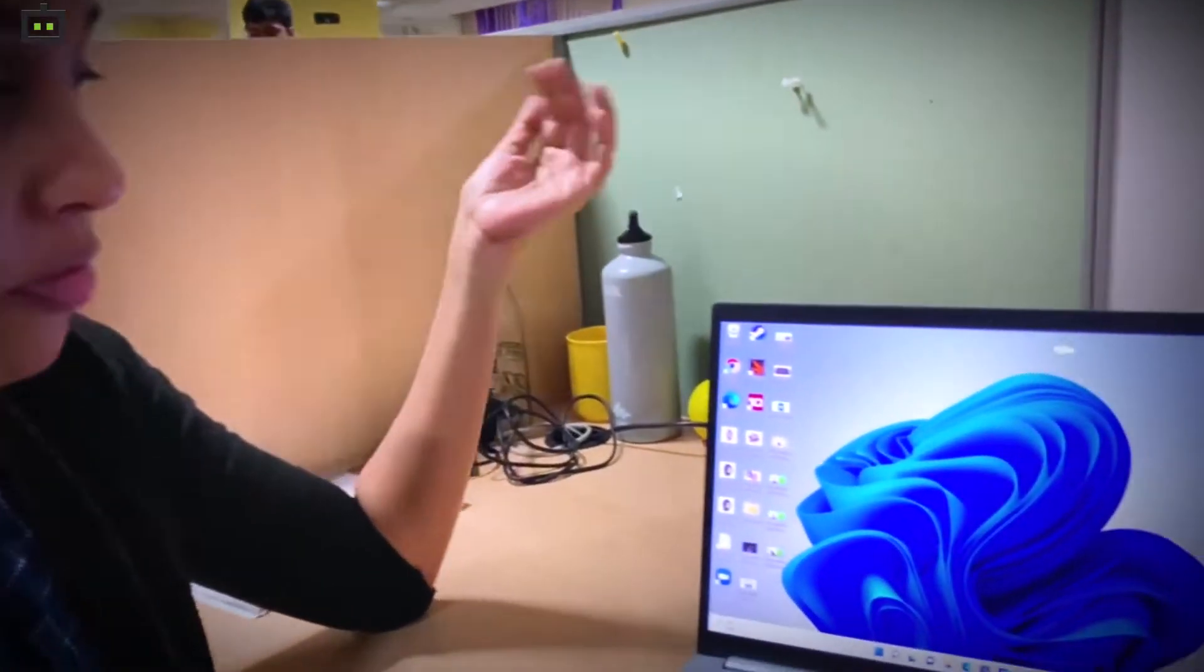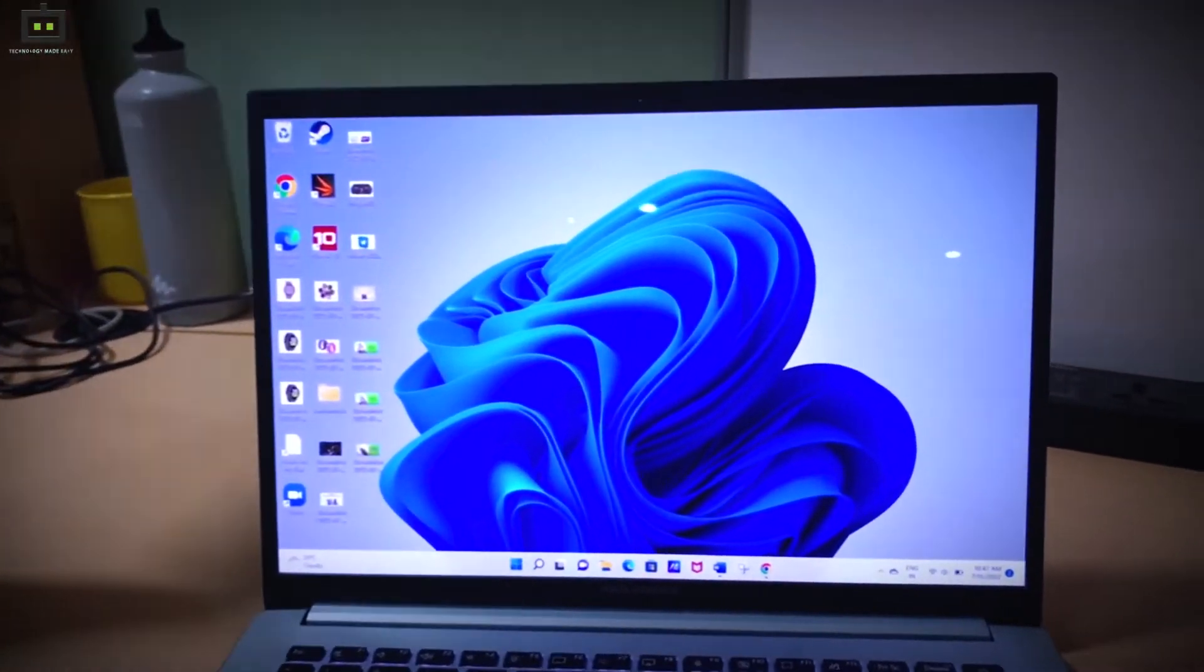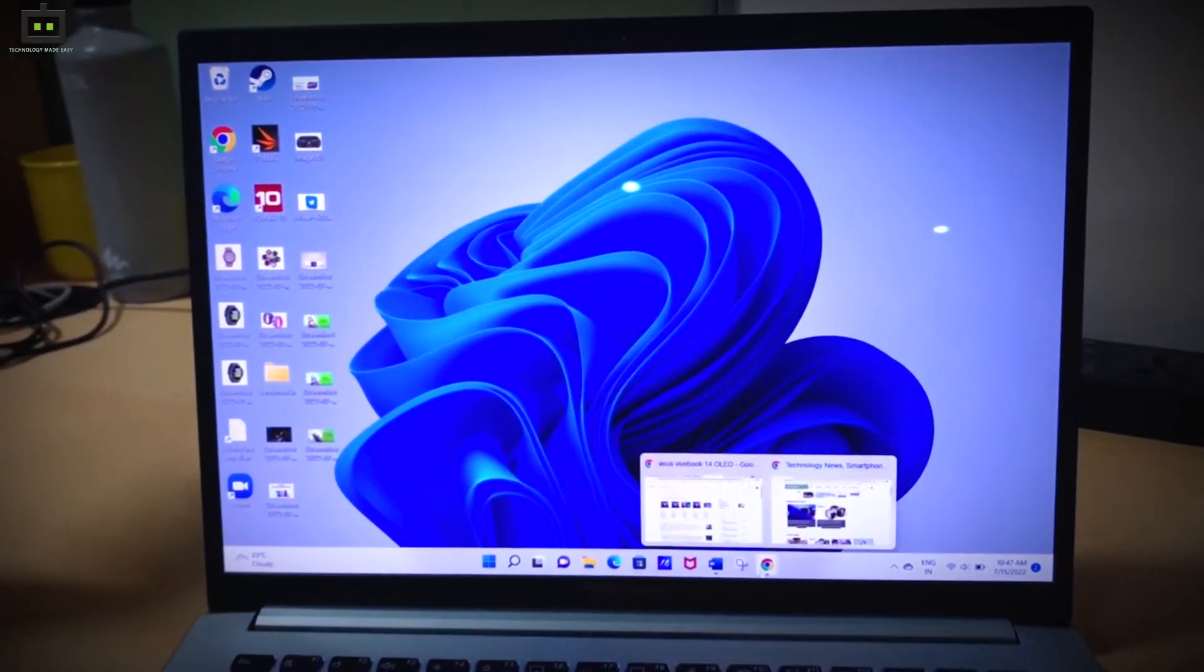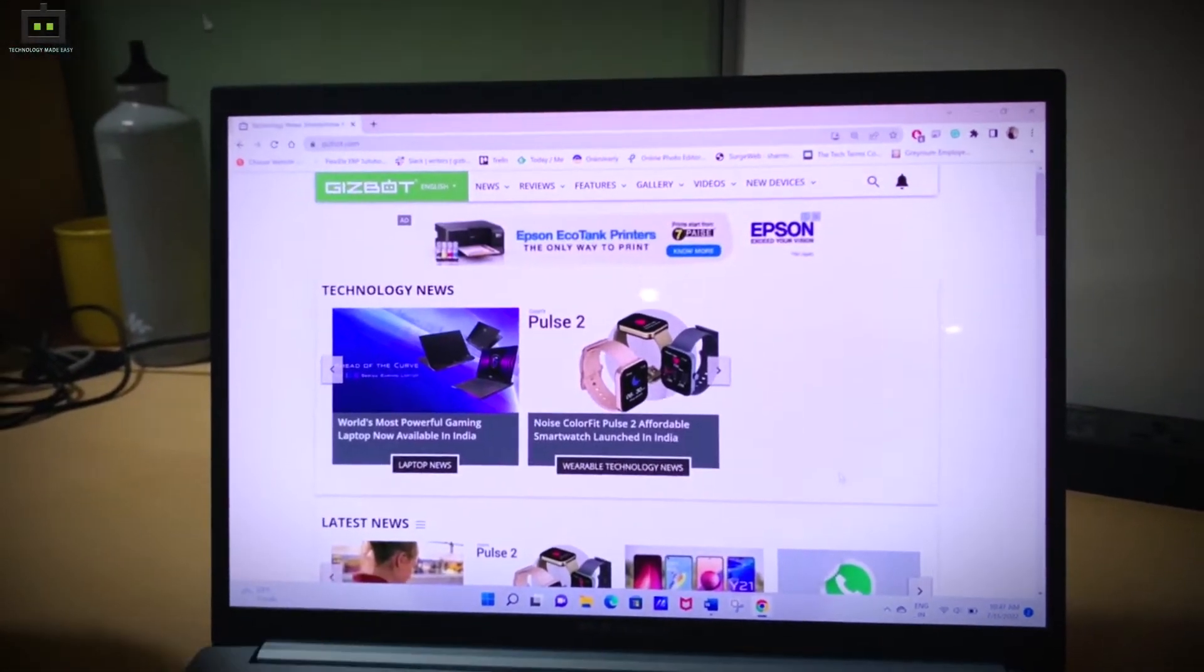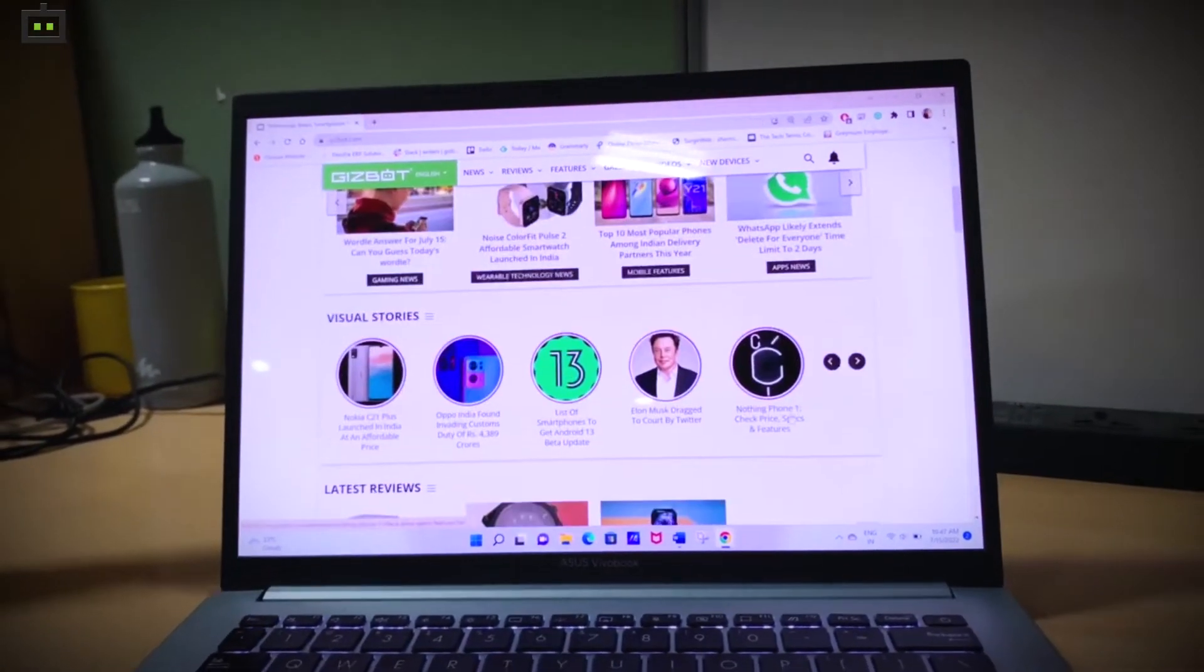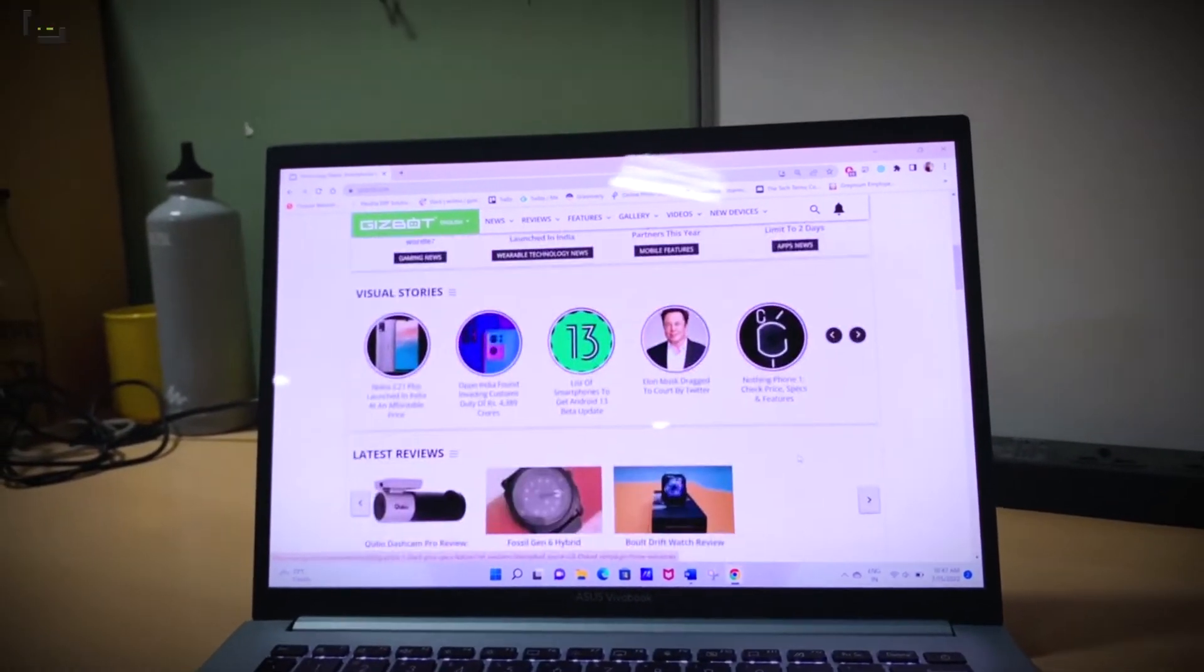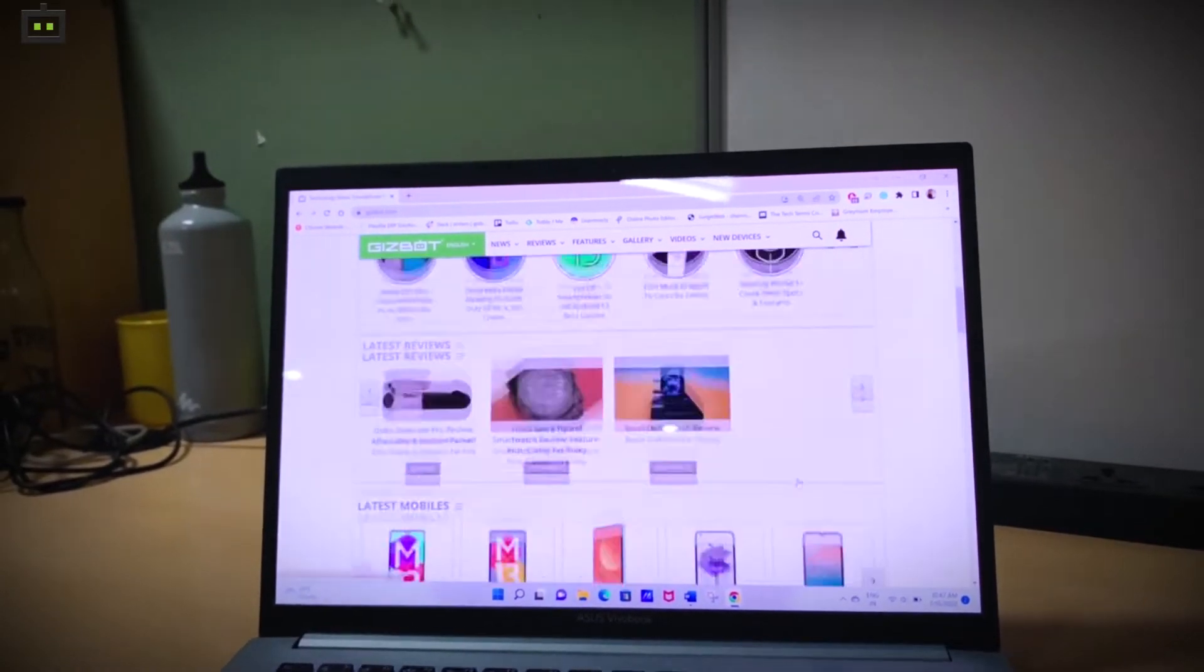This offers an OLED display and it's quite immersive especially if you want to watch something or if you just want to scroll through your internet and browse. I've just opened our website Gizbot.com so it's pretty nice.